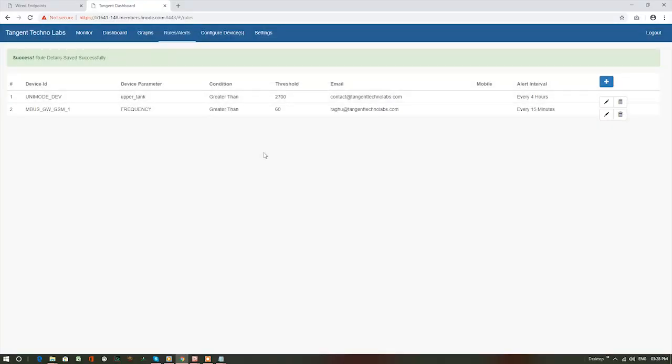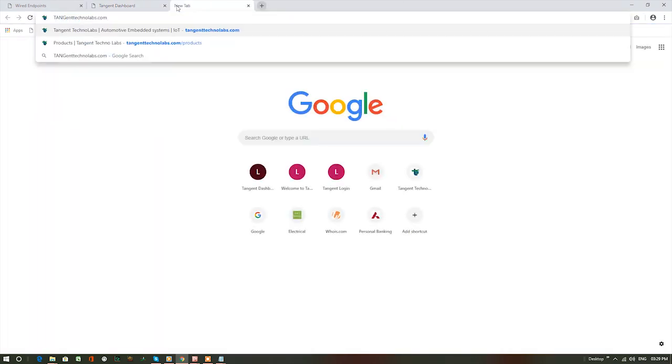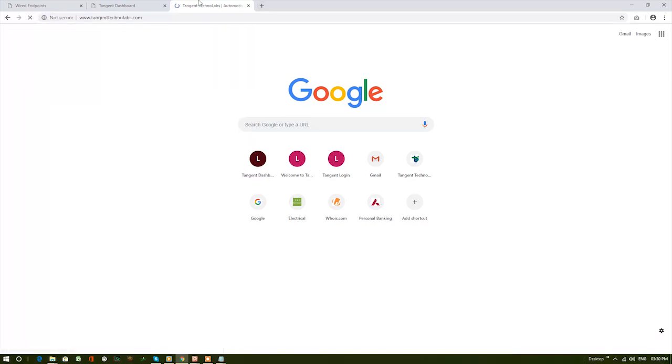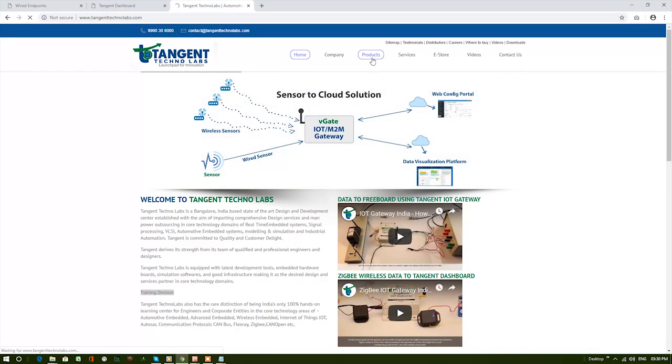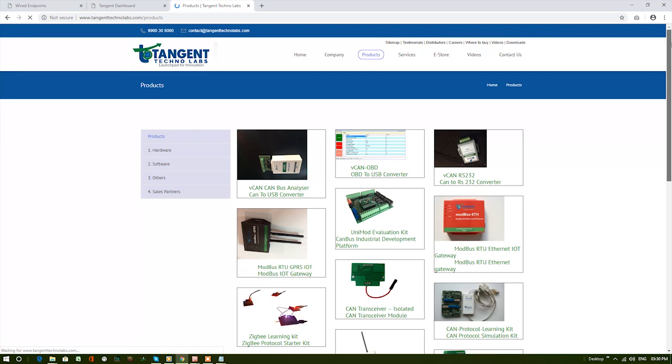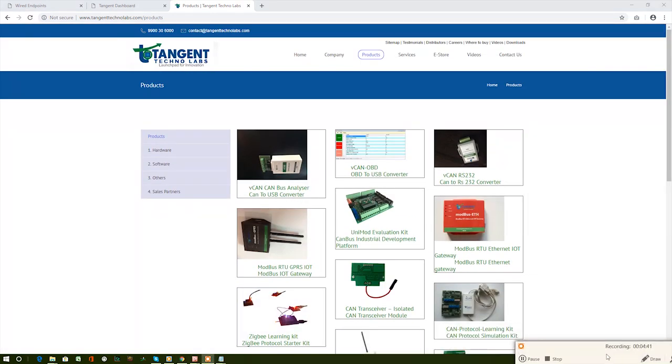This is the demo of our end-to-end Modbus RTU GPRS IoT gateway solution. Please visit our website tangenttechnolabs.com. To know more about our products, go to our product page. Thank you for your time. Catch you in our next product or solution demo.